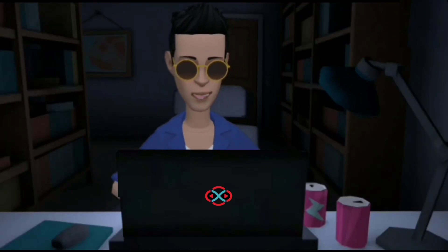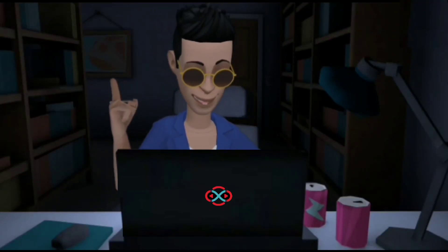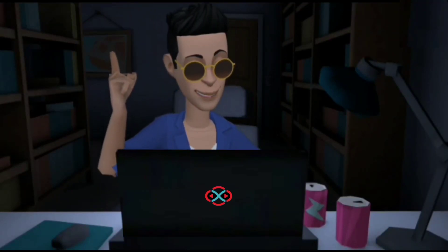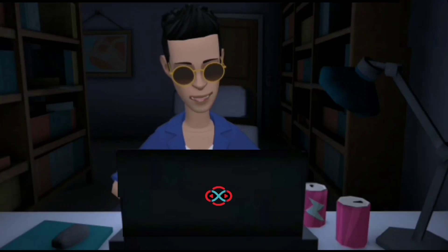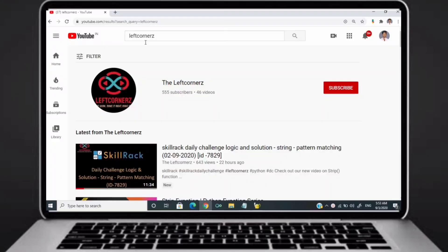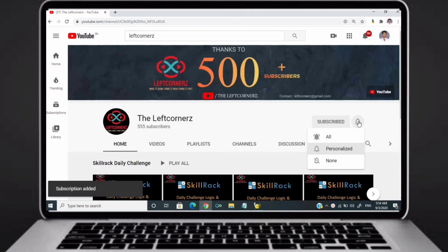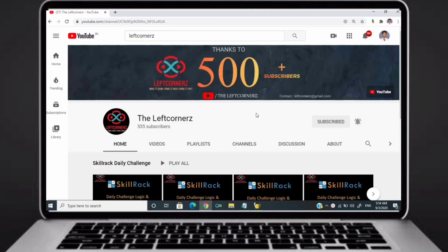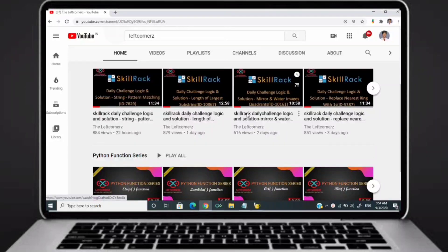Hey guys, welcome to our YouTube channel. Today we are going to solve our skill track daily challenge using Python programming language. Before going to the logic, if you didn't subscribe to our channel, then subscribe right now and make our work more meaningful.